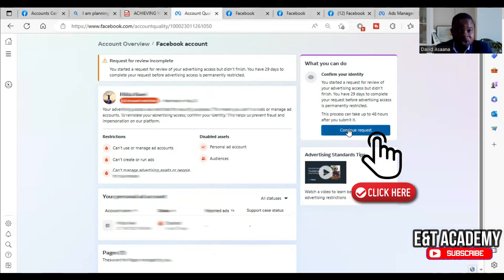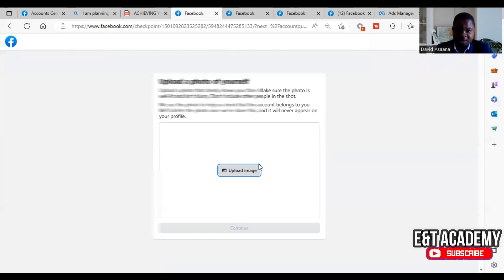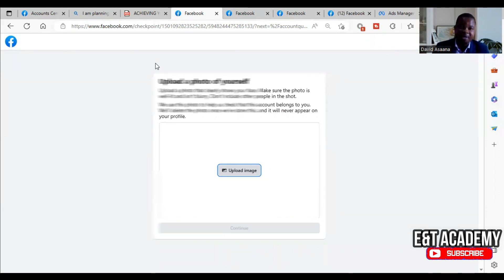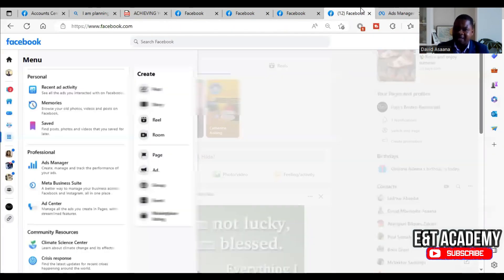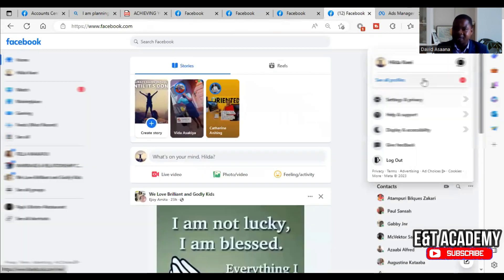Click on 'Continue Request.' They may ask you to confirm your email address — put your email address, they'll send a code to your email to confirm. They may also ask you to confirm your phone number. Before you even submit, please make sure that your first and last name, your email, and your date of birth are matching.